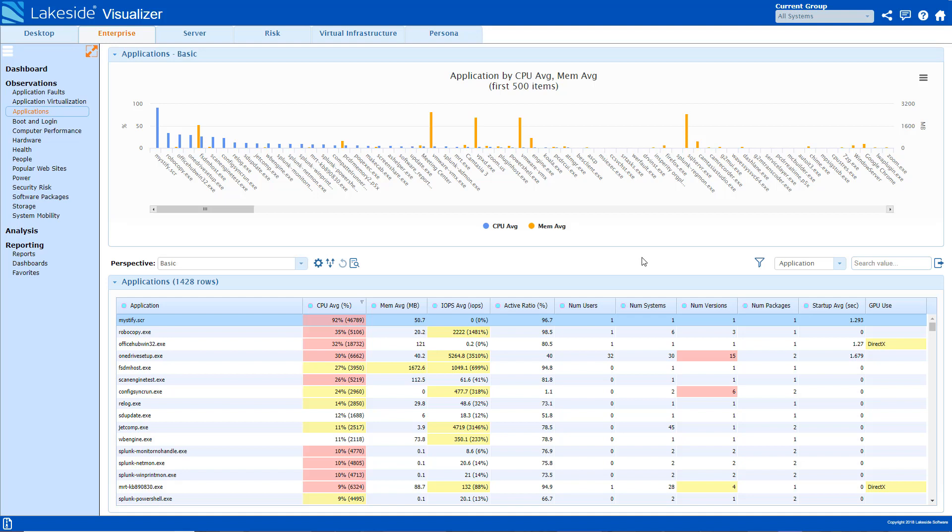Here, SysTrack provides insight into how applications are running in the overall environment and how they're consuming resources. This graph highlights two popular metrics: CPU and memory.